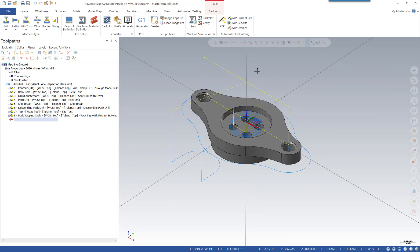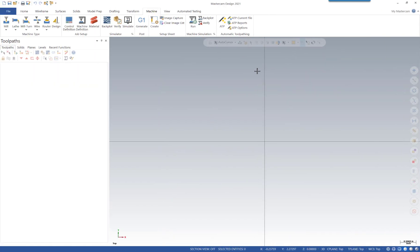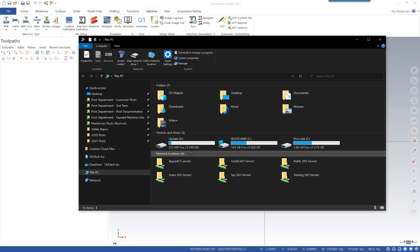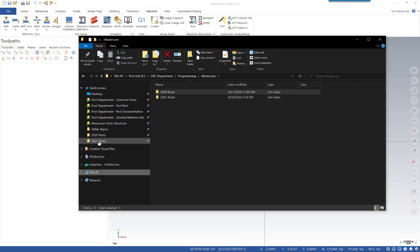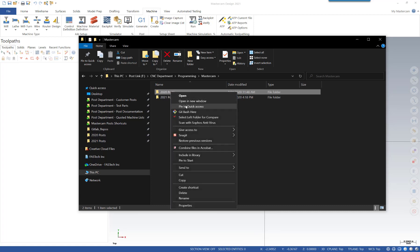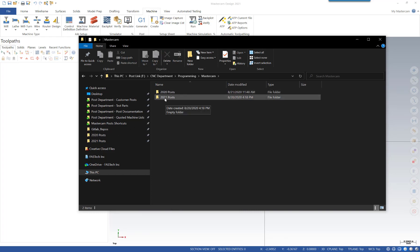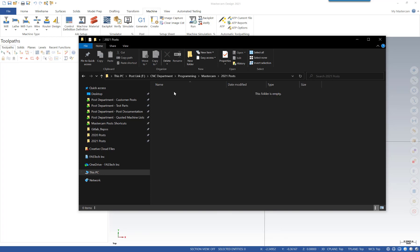Let's jump over to Mastercam 2021 to start the process. The first step is to convert the files to the new version. Before we do that, we want to make sure we have a folder to update the files into, so let's navigate to our server location. It's highly recommended that you create shortcuts during this process to save time. I have my 2020 post folder pinned to Quick Access, and I've also created and pinned a 2021 post folder. Inside of it we have no files yet, because we're going to be updating from the old folder into the new folder.